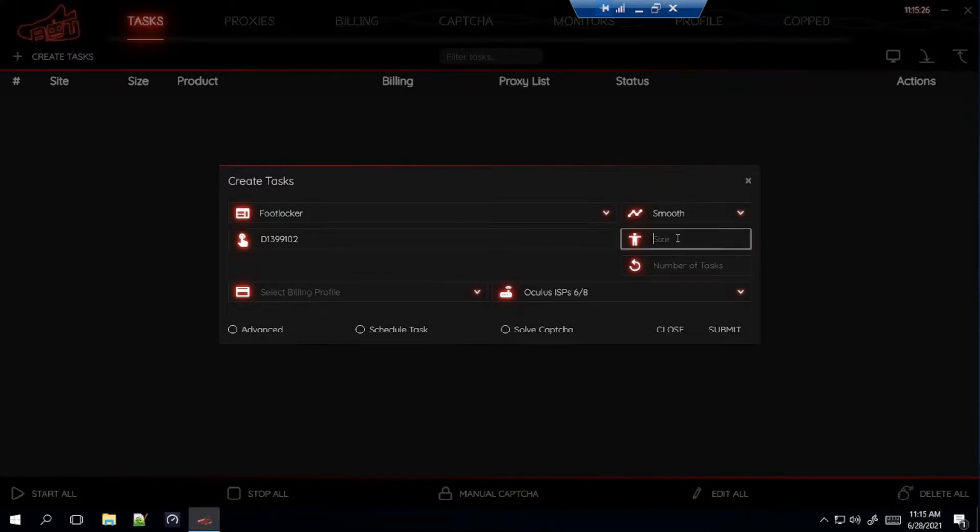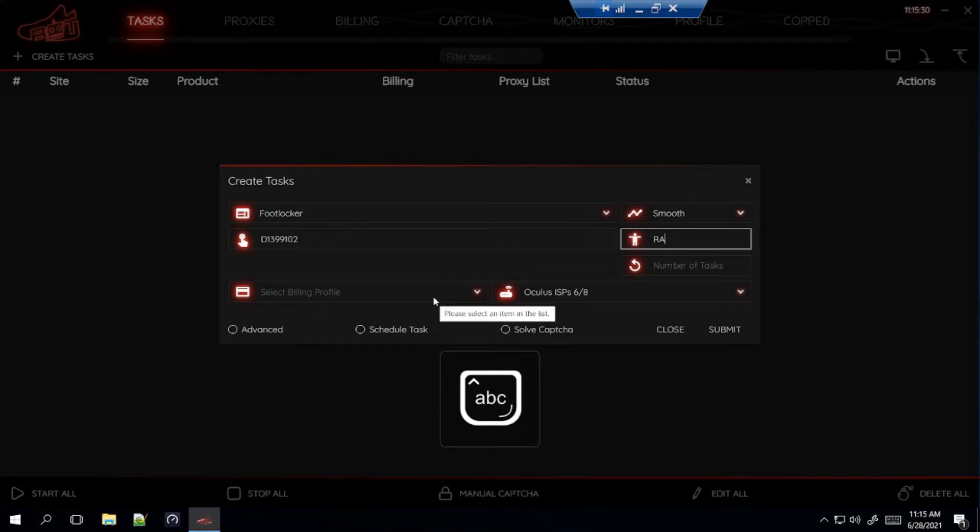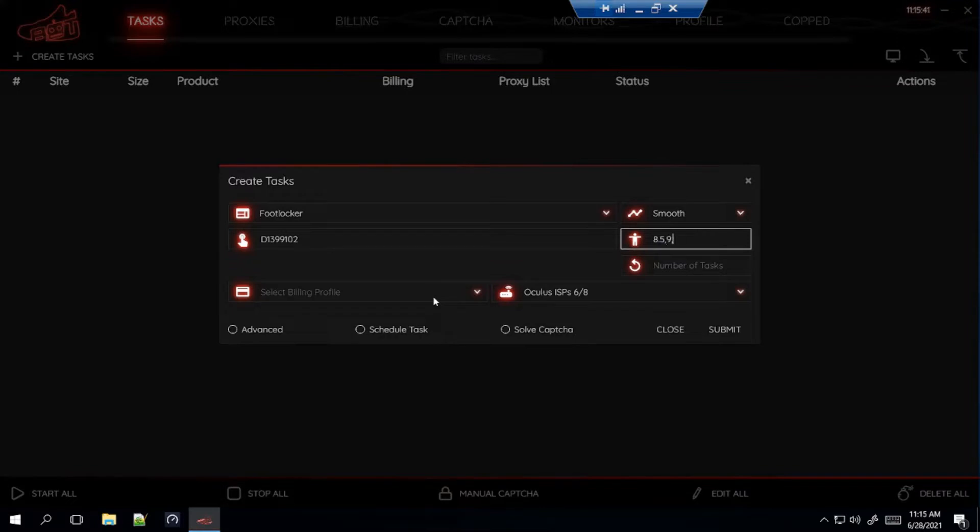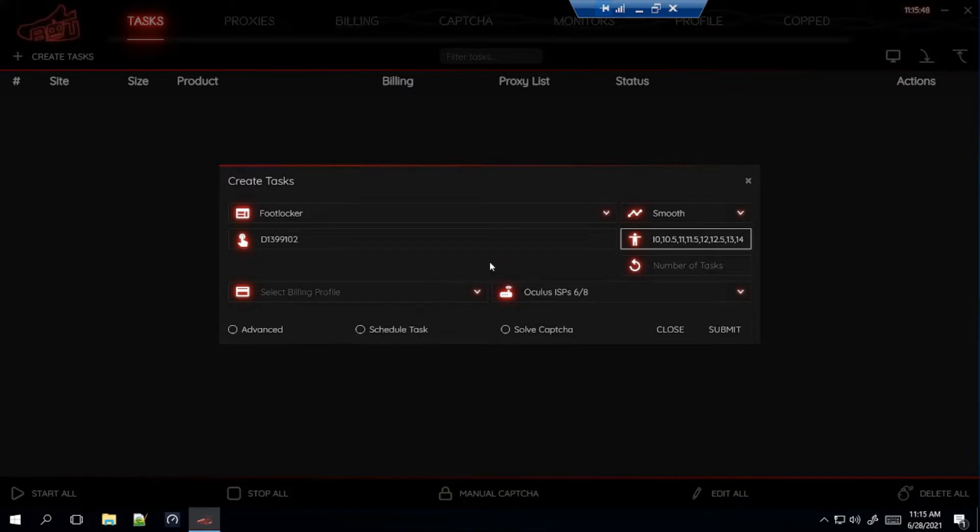So, for sizes, if you want a random size, leave it blank or type in RA. If you want a specific size, let's just say you want a size 9, you just type in 9. For me, I want sizes 8.5 to 14. So, here's how I would type it. You just type in each size, separated by a comma. Just like that. No spaces. Remember that.